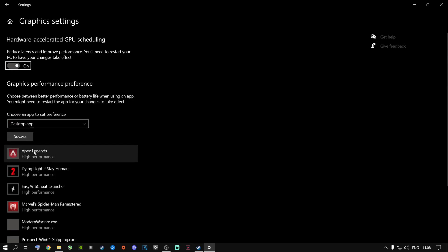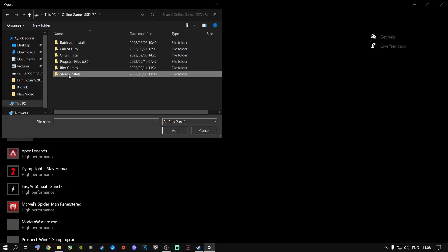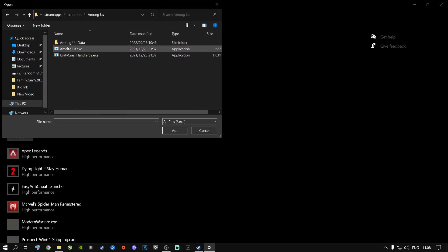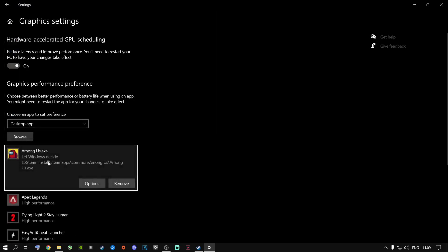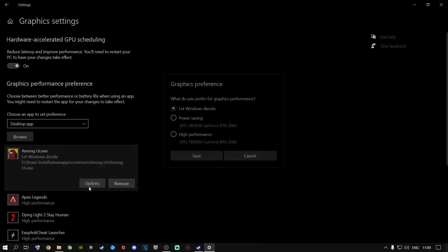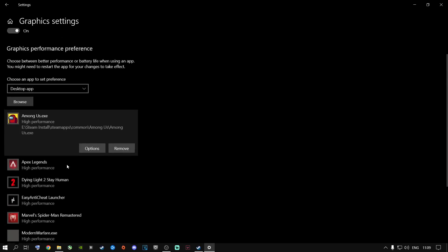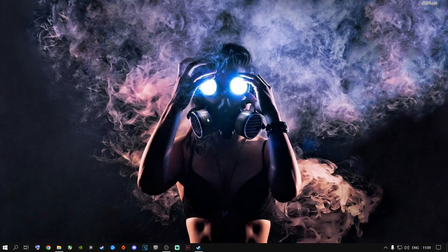Here's how to add a game: click Browse, navigate to your Steam install folder, go to SteamApps > Common, find your game, and select the .exe file — make sure it's the executable. Click Add, then click Options, select High Performance, and click Save. Do this for every game you're currently playing.